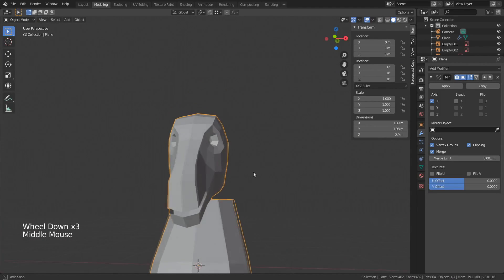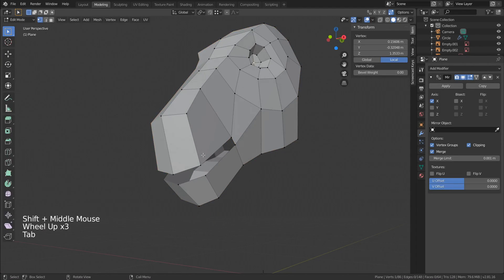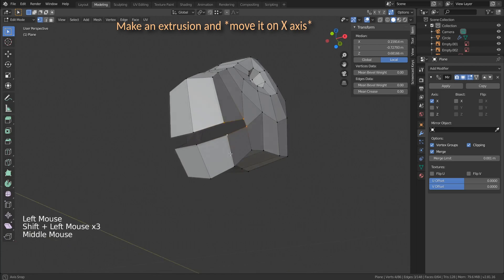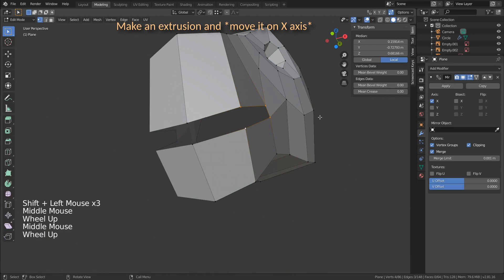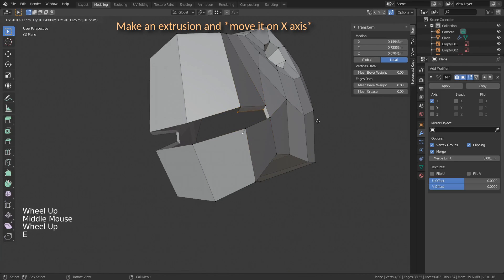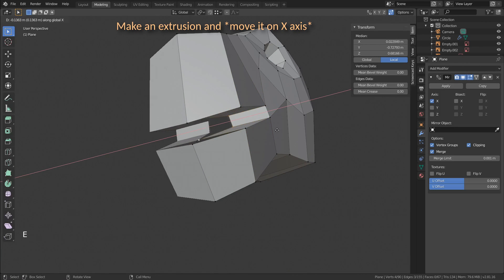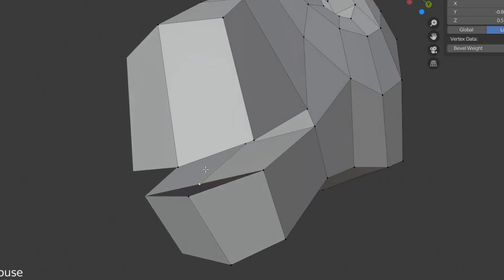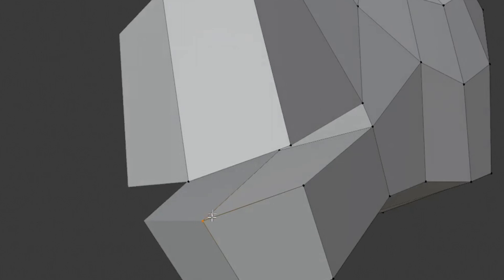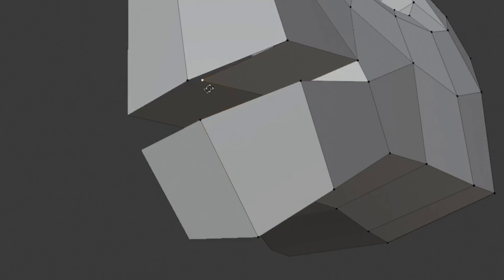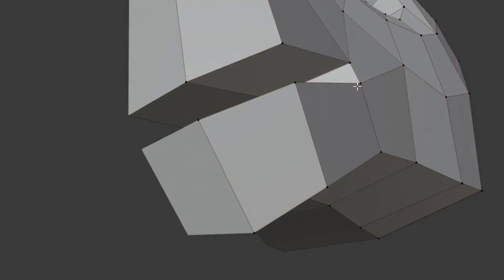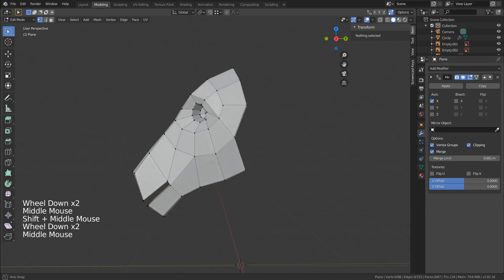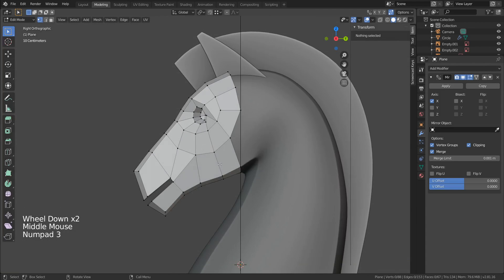Alright, so let's move now to the mouth area. To close this, make an extrusion on the x-axis, and then move it to the center. The remaining vertices can be easily snapped like this. Now that we've finished the mouth area, let's continue to the rest of the head.